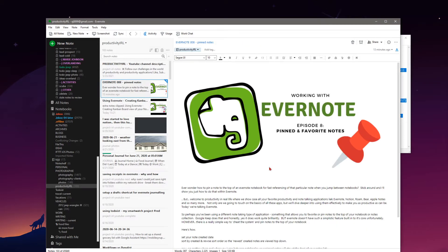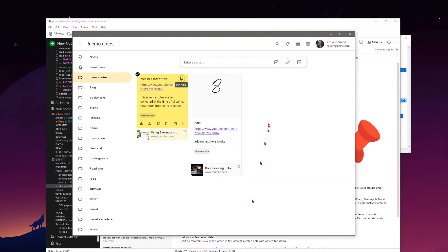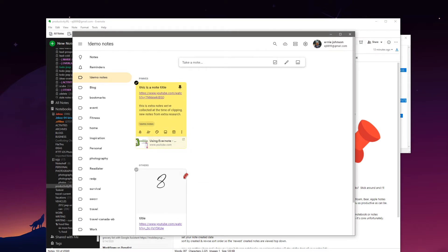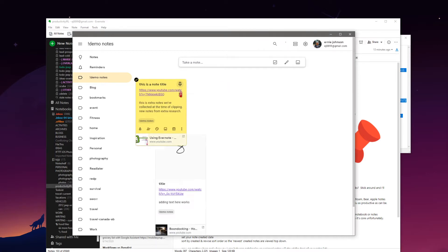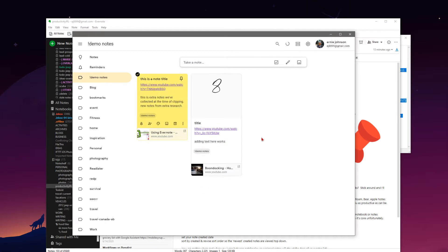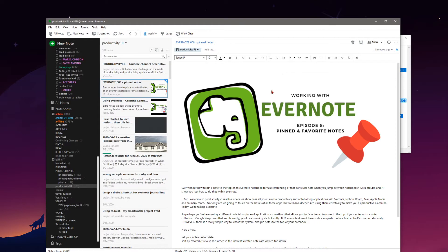So perhaps you've been using a different note-taking application — something that allows you to favorite or perhaps pin notes to the top of your notebook or notes collection. Google Keep does just that and it does it quite well. There's a little pin icon and we're pinning notes to the top of our section. Just like that we've unpinned a note.